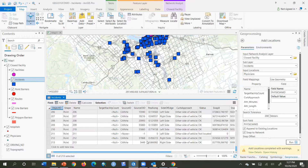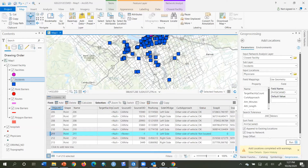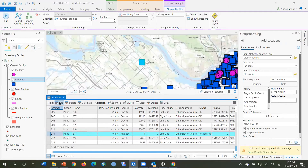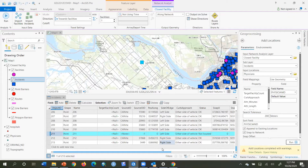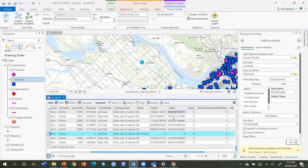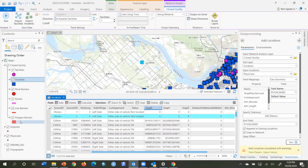I can find the unlocated ones in the attribute table — one would be right here. I zoom to it and check it out. It could be a ghost location. Looking at the attribute, it shows a snap X and snap Y of 0,0, meaning it wasn't placed on the network. I sort the table by snap X in ascending order and go to the top — there are the two that were not located on the network.